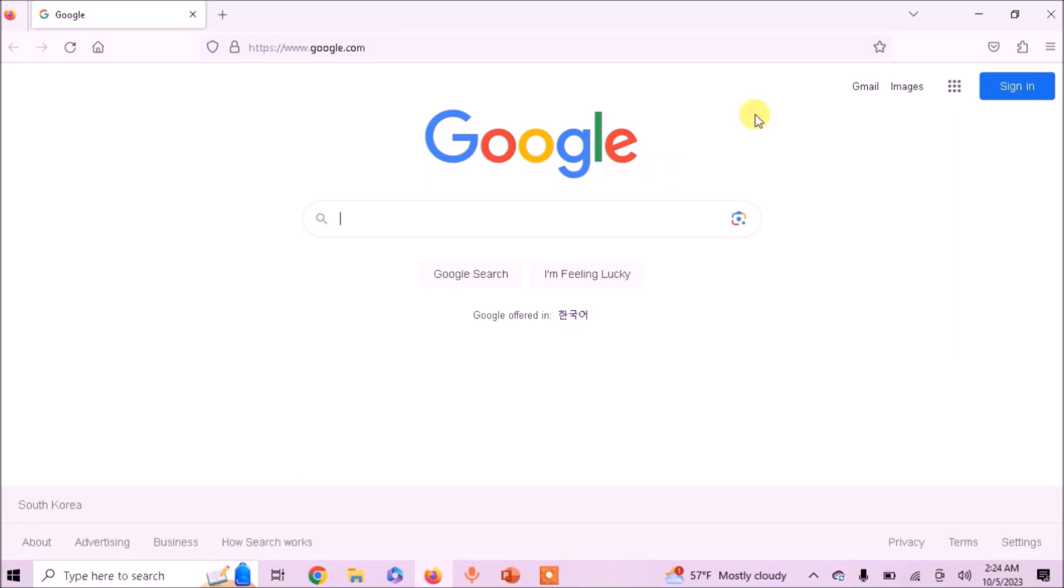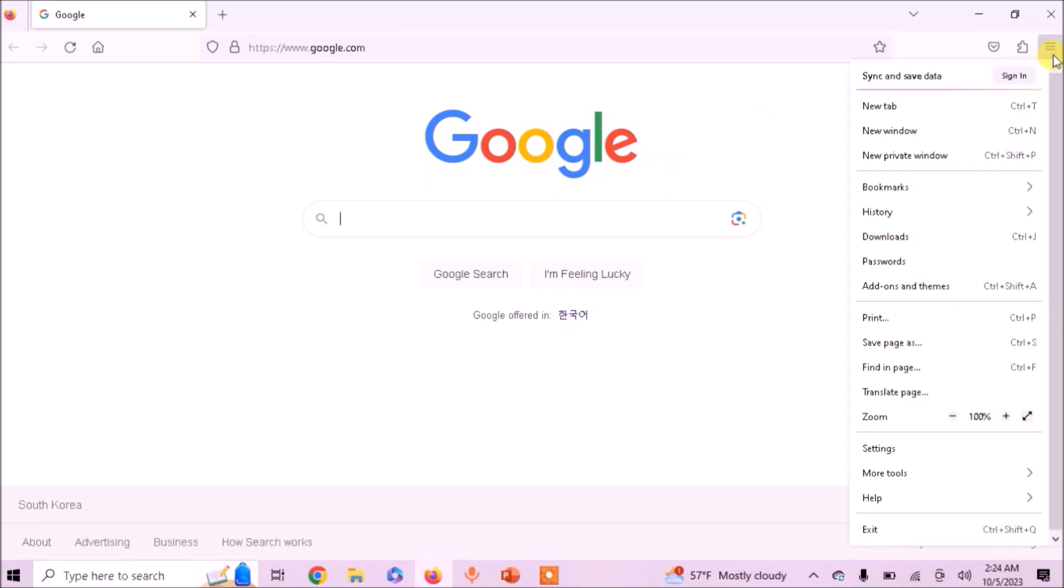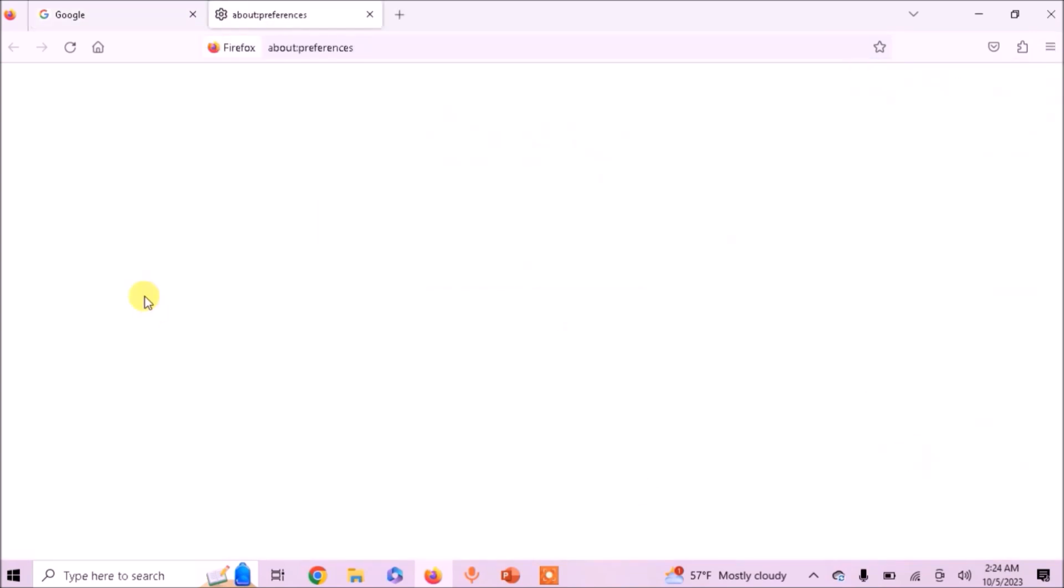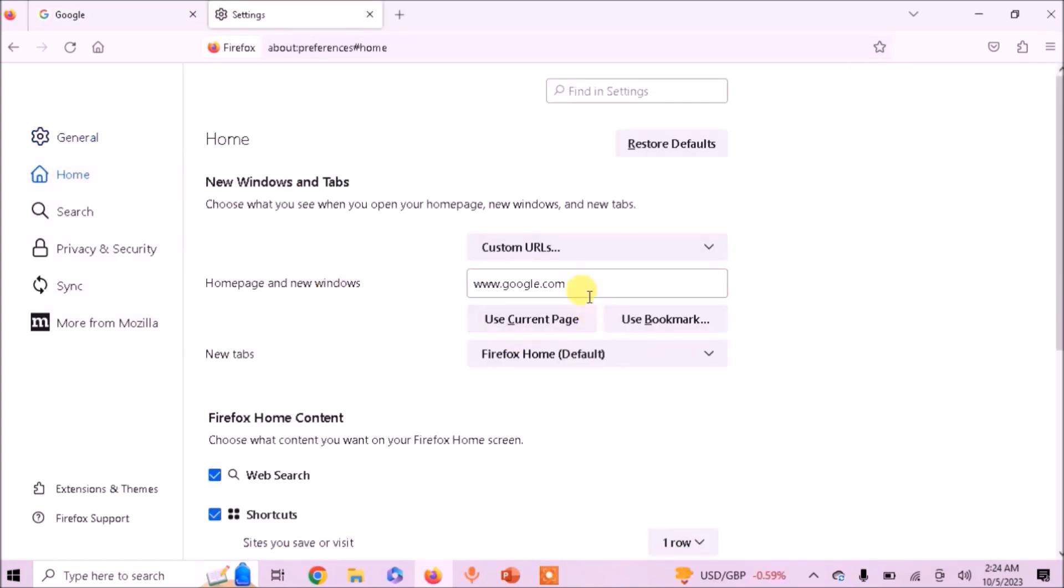For example, let's go back to the settings and select Home. And instead of Google, I type here wikipedia.com.